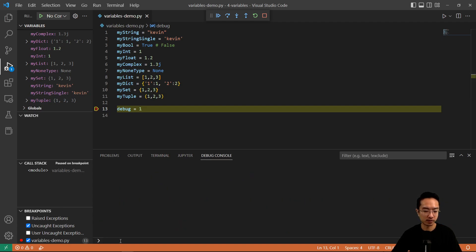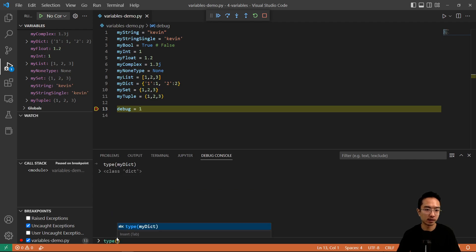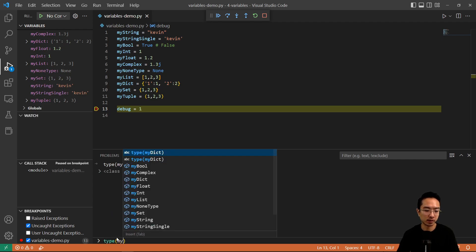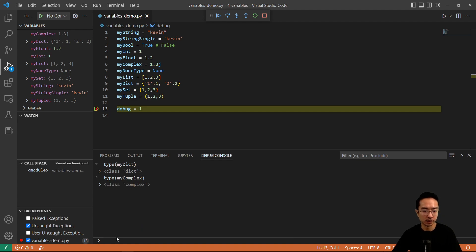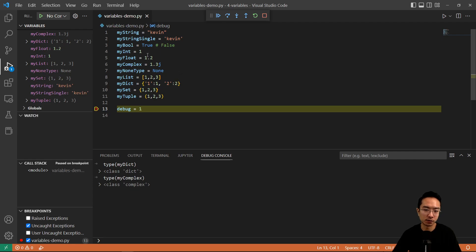You could also come to the debug console and check your type directly. For example, calling type on a variable will tell you it's a type dict, or for my_complex it will show the complex type. That's how you make variables in Python. These are the most common data types you'll be using, but there's a longer list for special cases like bytes or others — you can look those up. This is good enough to get you started.